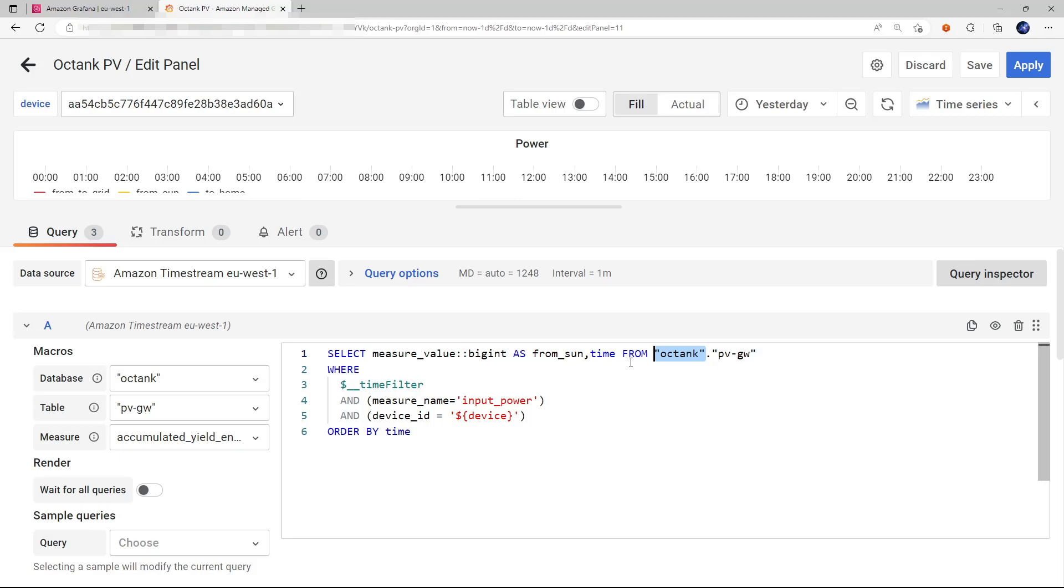And that database is from this data source, which is the Amazon Timestream, as we know already from the architecture diagram. So let's dive a bit into the Amazon Timestream database.